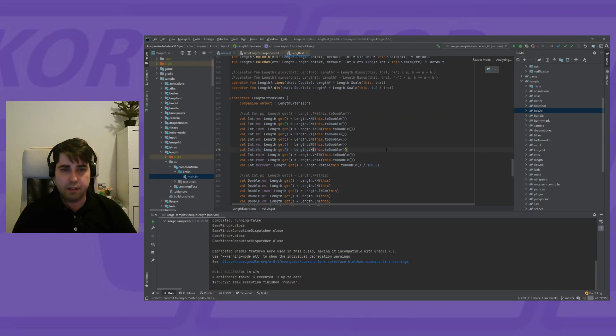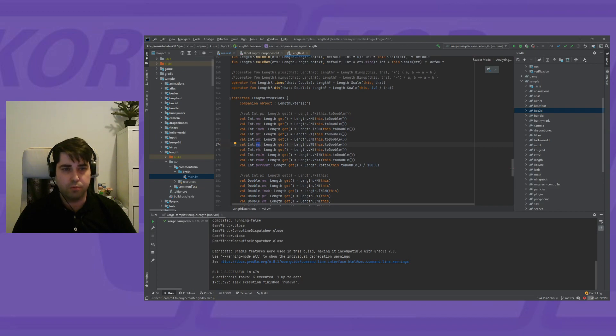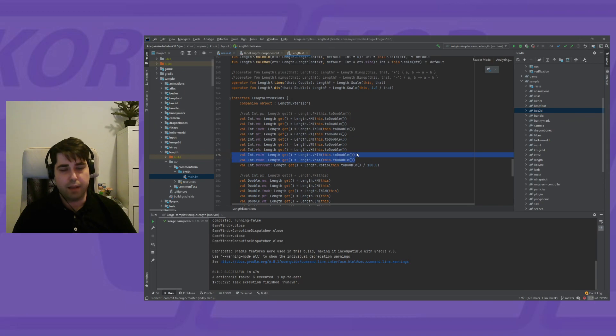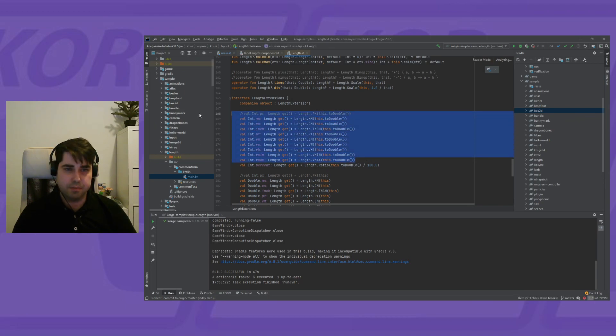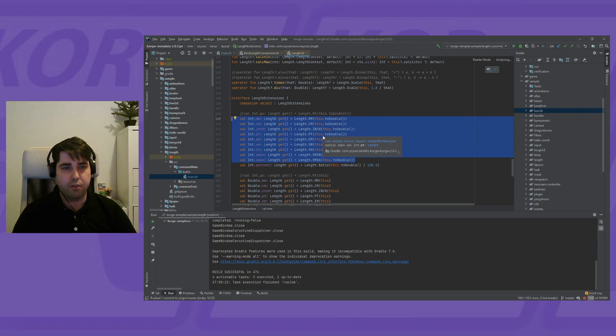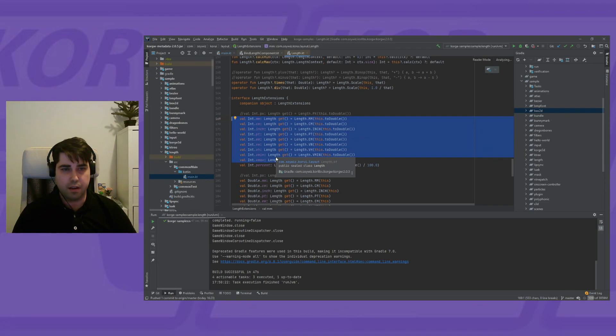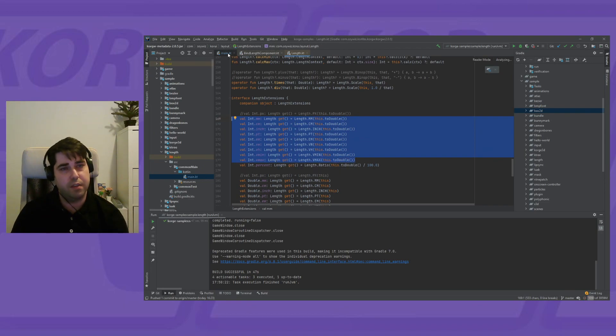And we can also use percentages of the viewport width and the viewport height, and the vmin, vmax. These units come from CSS. We can use them on HTML and they are intended to work the same here.